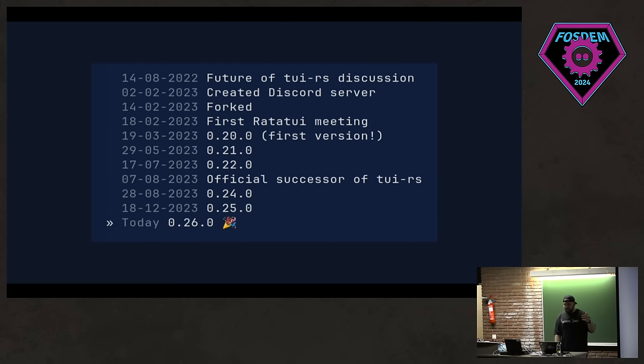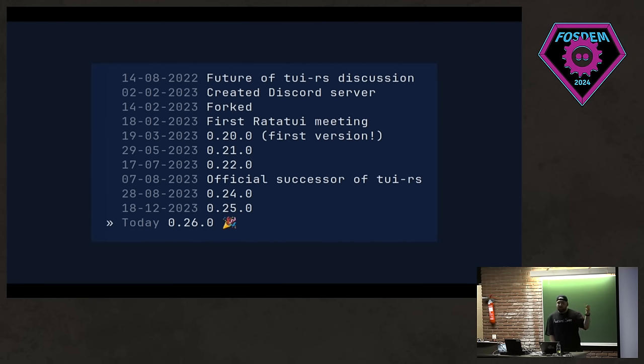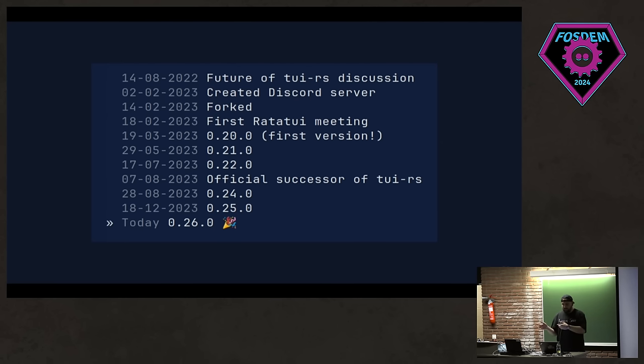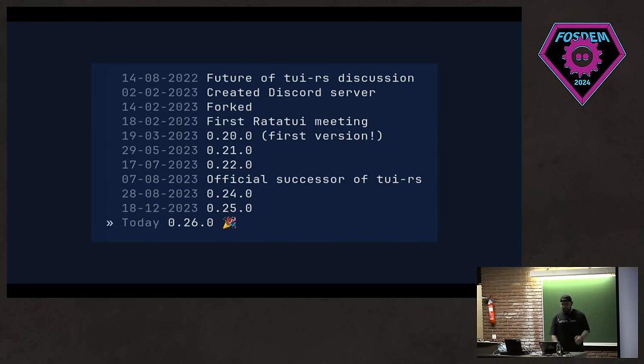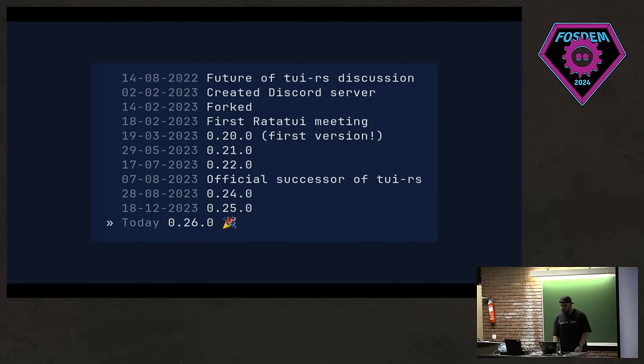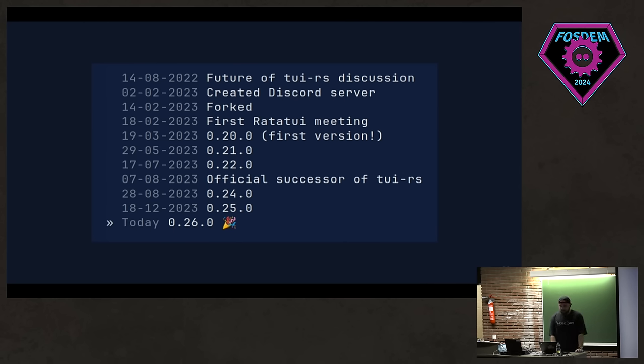And then we created some releases. And after some point, Florian archived the TUI-RS repository and just redirected people to us. And that's when Ratatouille became the official successor. And today, actually yesterday, we just created a new release. We have pretty cool stuff. Definitely check that out. And I also wrote a couple of blog posts about the history of the TUI, so you can read them on my blog.